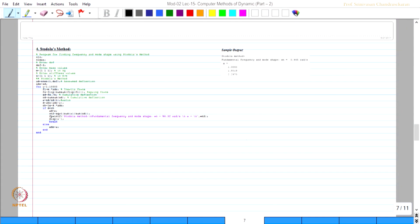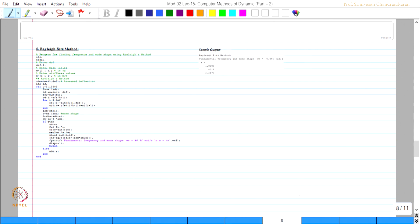The output gives 0.445 and the eigenvector of the first mode shape, which exactly matches the previous methods. This is the coding for Rayleigh-Ritz method shown on screen, and the sample output has been compared — all results are in good agreement.